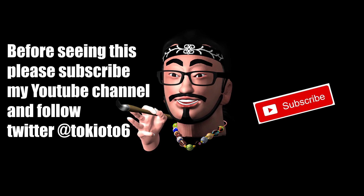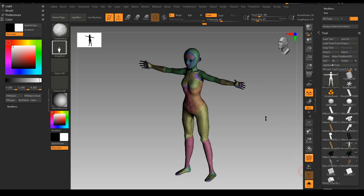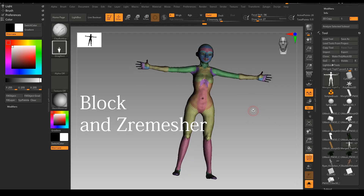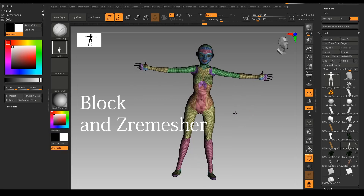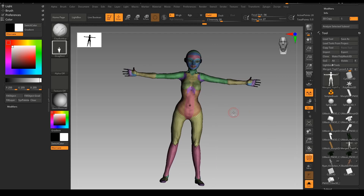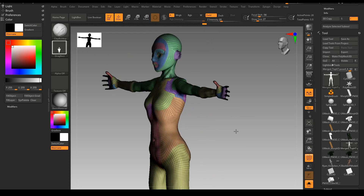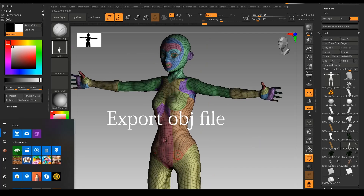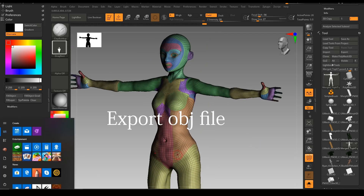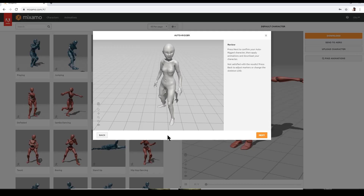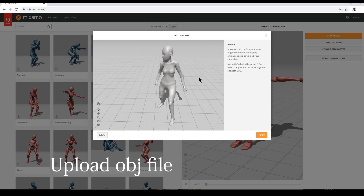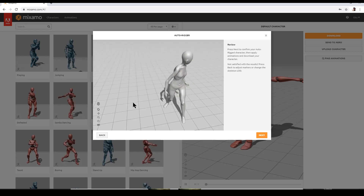Hello YouTube, before seeing this please subscribe to my YouTube channel and follow Twitter too. So let's get started. This one was made in ZBrush — it's a blocked model and I already finished it. I exported it to an OBJ file and now I'm uploading it into Mixamo.